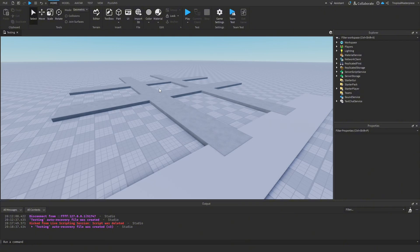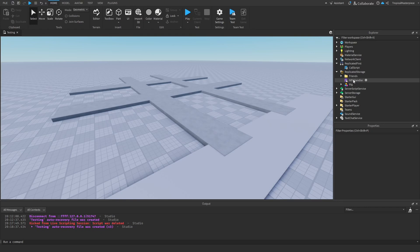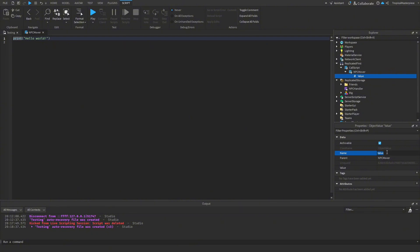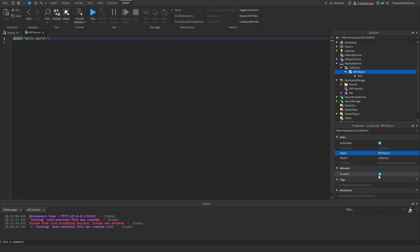To begin, find your NPC generator script. I'll use the call script from last video. We'll make a new local script under the call script — or a server script if your generator is server-sided — and call it 'NPC Mover.' Under this local script we also need to create a new ObjectValue called 'NPC.' Since we can't parent a local script to workspace or directly to the NPC, we'll locate it another way. Go ahead and disable the NPC Mover script for now.